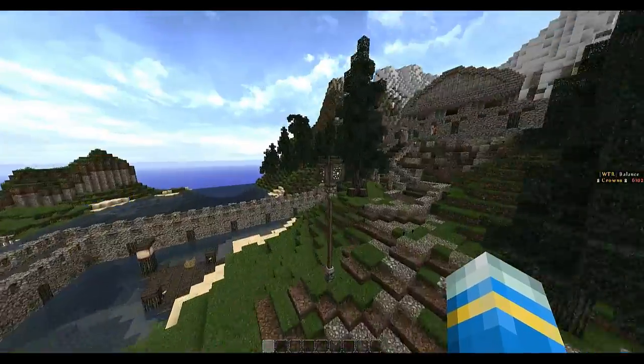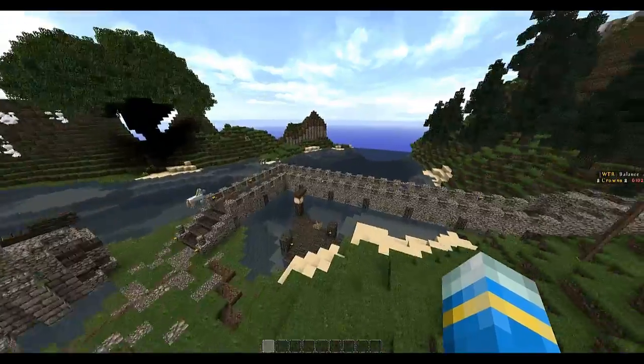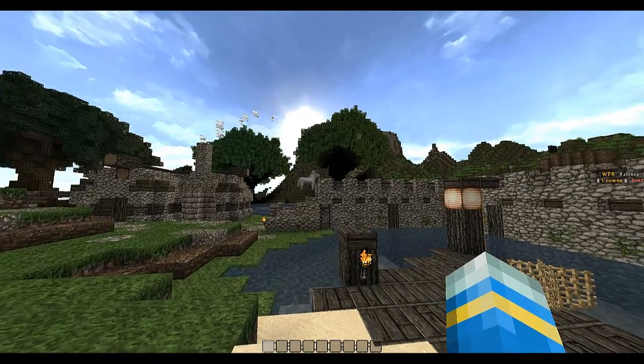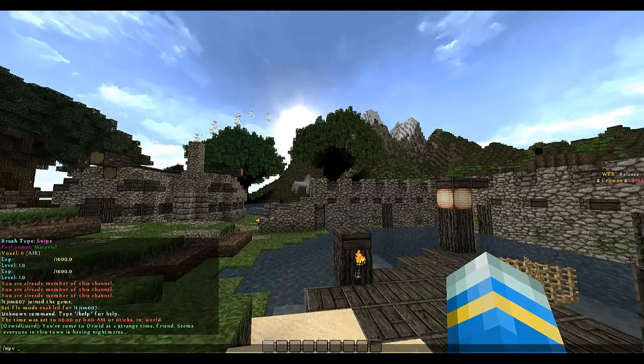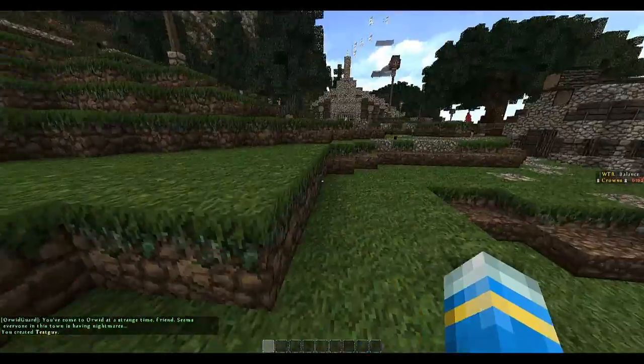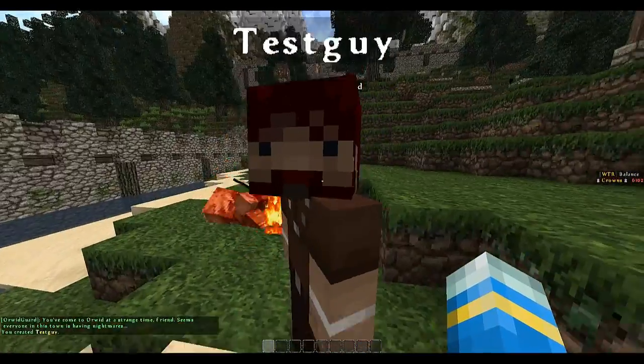There's a bit too many mobs here. Let's go here. So the main command is npc create and let's call it test guy. This will spawn an NPC here.